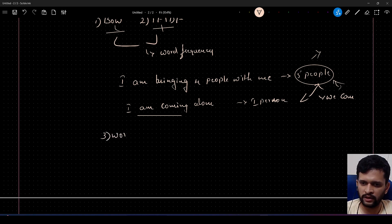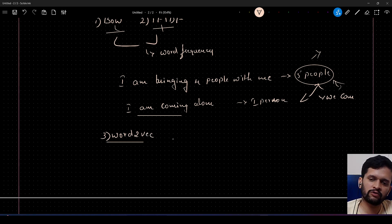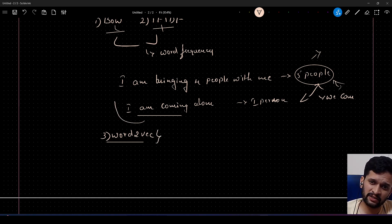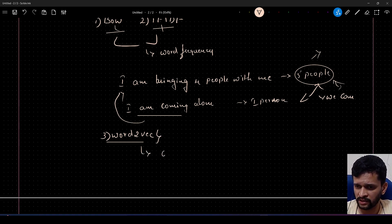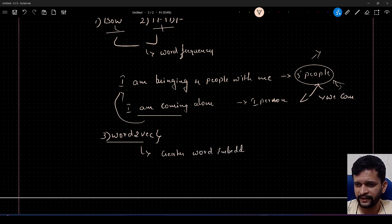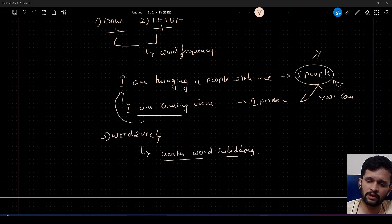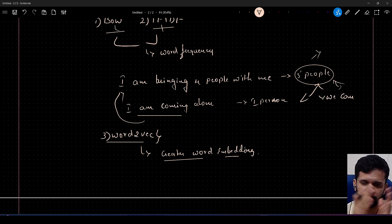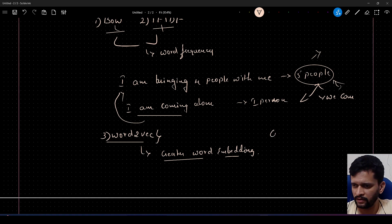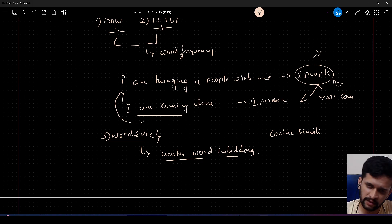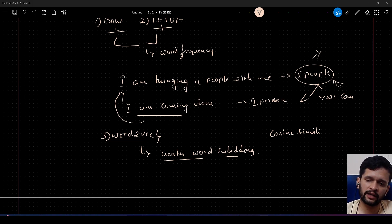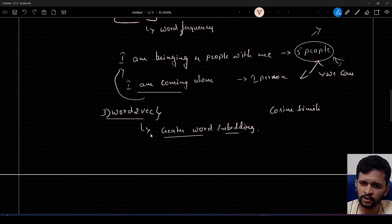We have something called Word2Vec, which is an improvement over BoW and TF-IDF. But does it address problems like this? No. What Word2Vec does is create word embeddings — it groups similar words together and separates words with opposite meanings by a large distance, measured using cosine similarity. I've explained this in two-part Word2Vec videos in my NLP playlist.